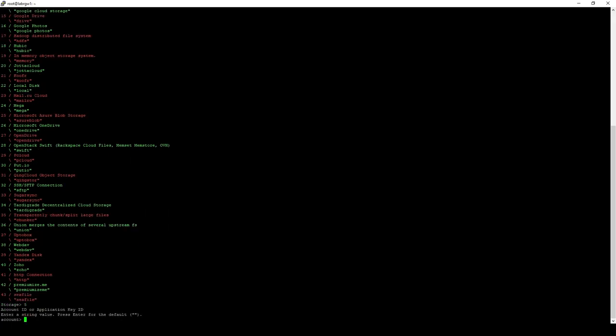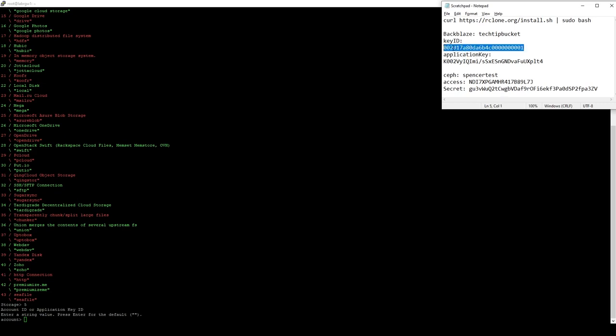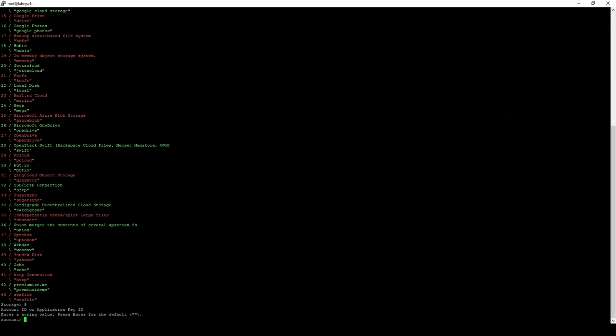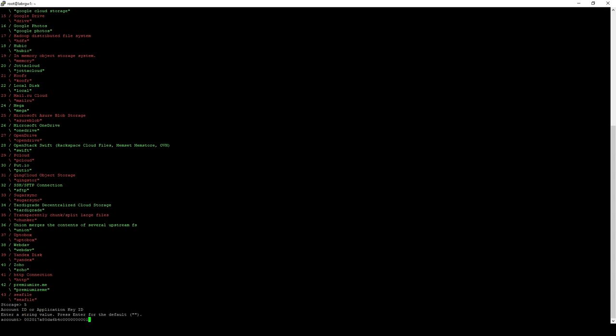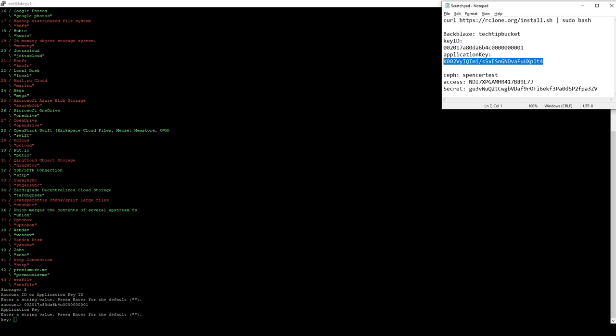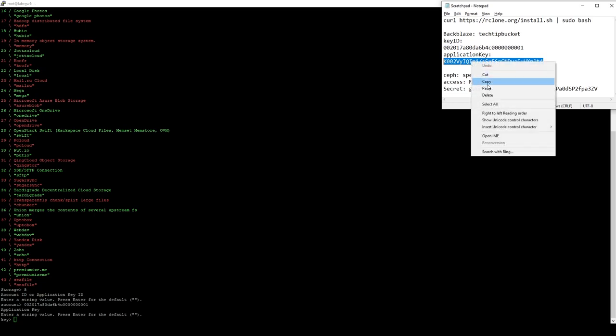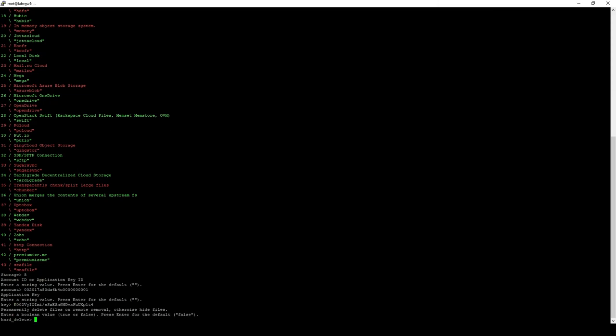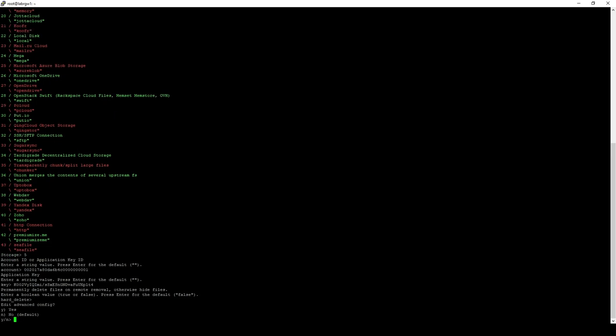We'll need to give all these standard S3 config options that you would expect to give anything really, starting with an application key ID, which is what I have right there, and then our user key ID. For the rest of these options in the config, we can just go with the defaults.